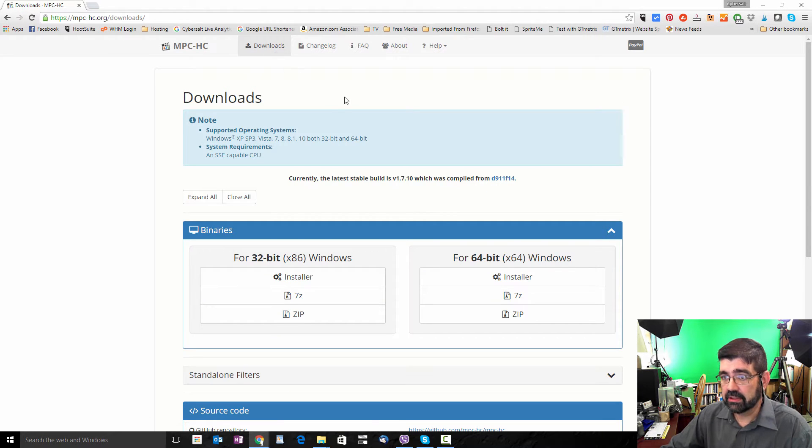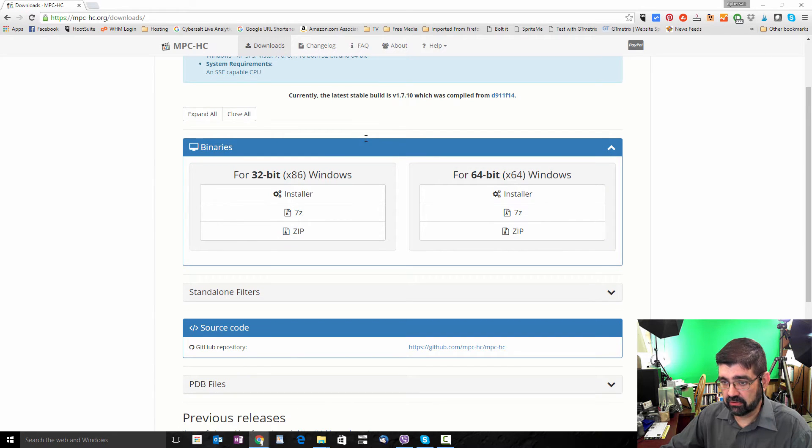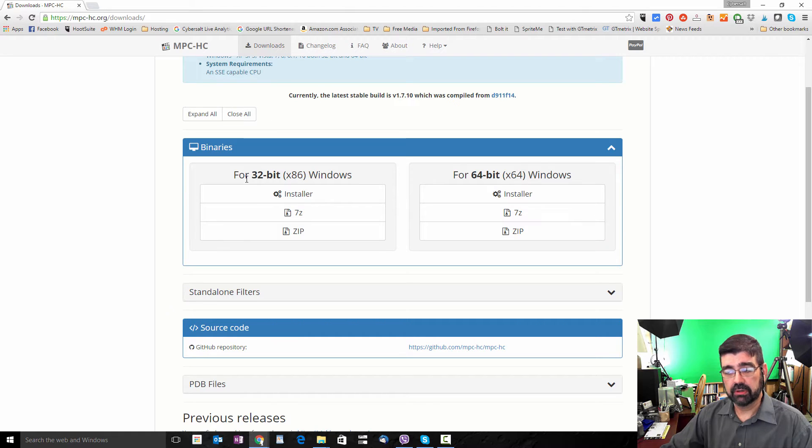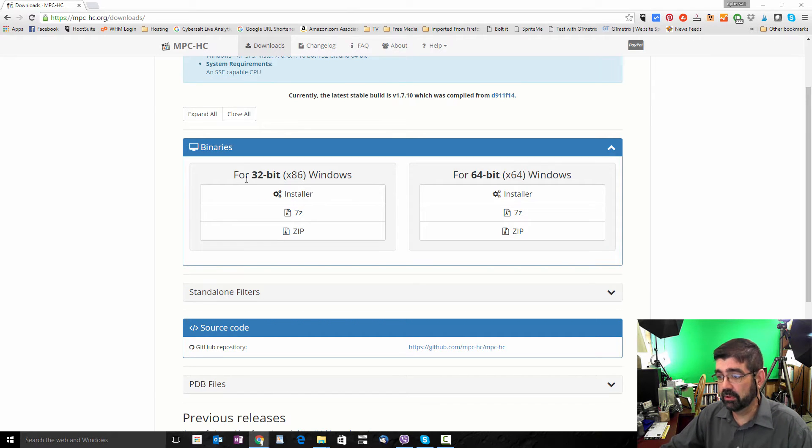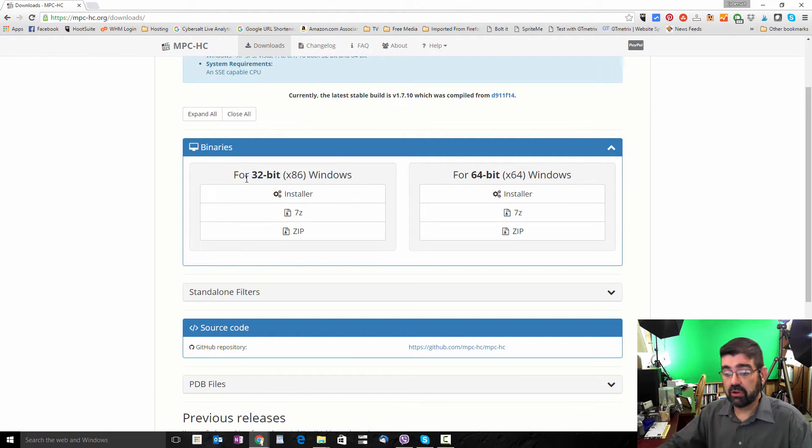At the Downloads section, you'll see that there are two options. I suggest downloading the installer. One is for 32-bit Windows and the other is for 64-bit Windows. If you're not sure which version of Windows you have, here's how to find out.